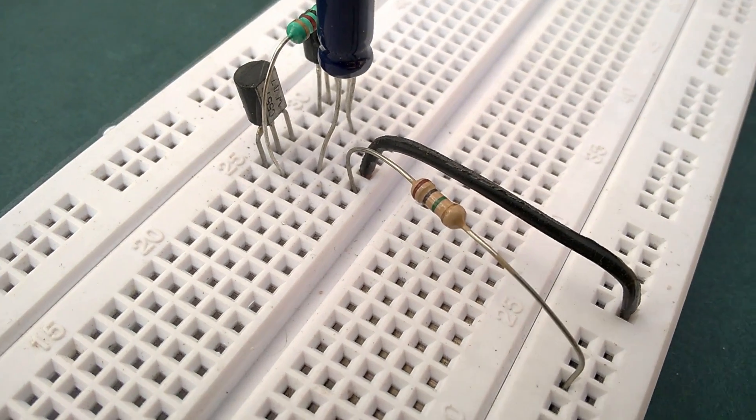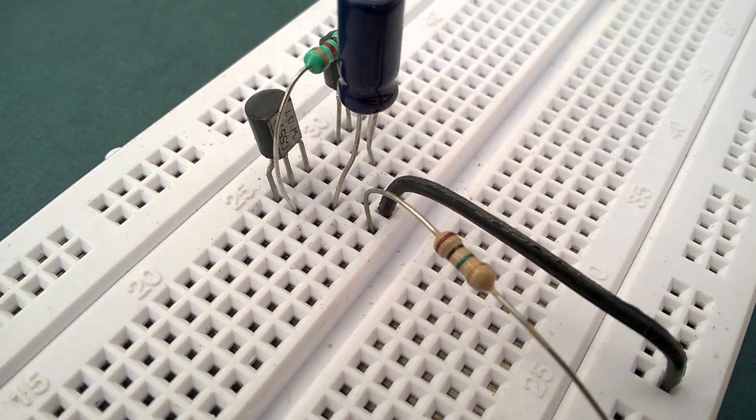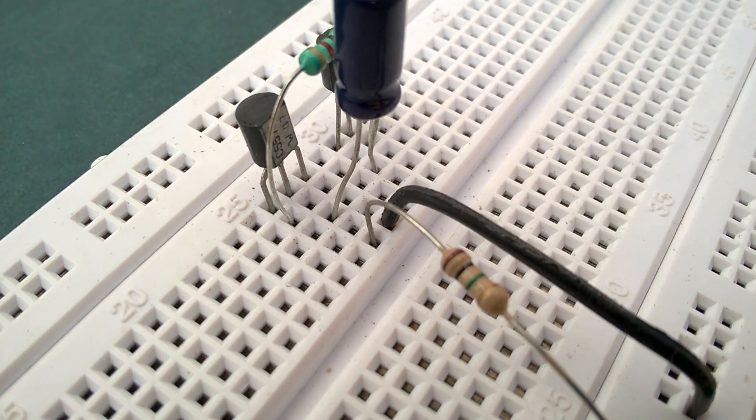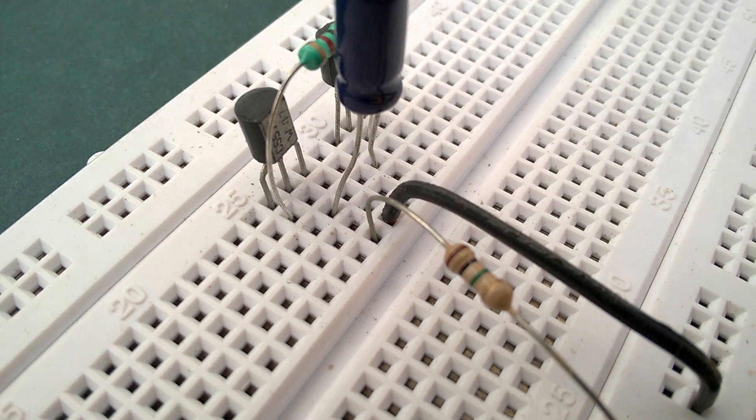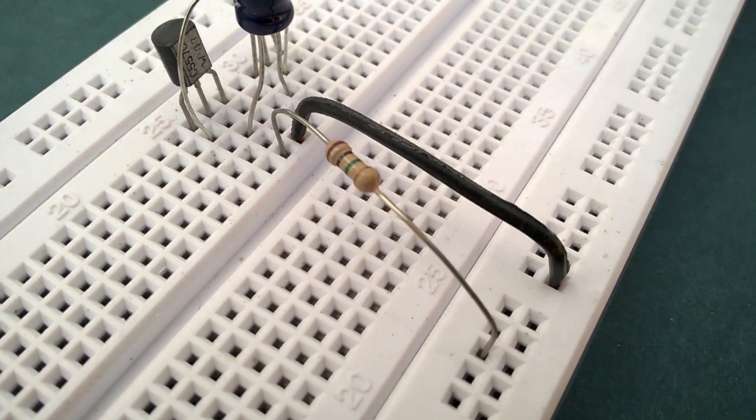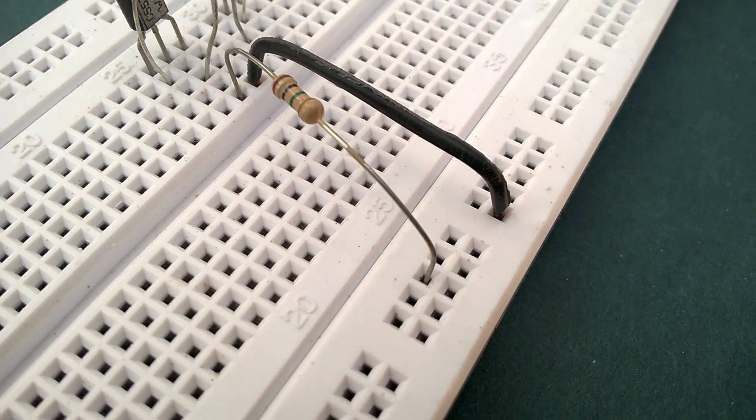Now connect a 1 kilohm resistor between the base of the PNP transistor and the ground.